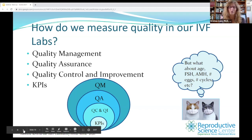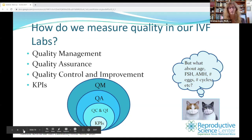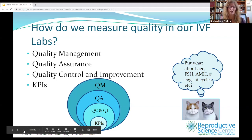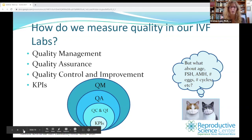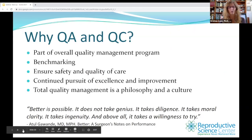We can measure things in the lab and determine outcomes in the lab. But there are a lot of confounding factors we don't necessarily have control over, such as age, FSH, AMH, number of cycles the patients have previously done, and the number of eggs retrieved. All of these can be confounding factors.